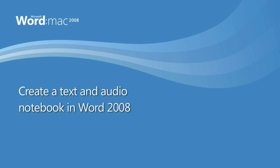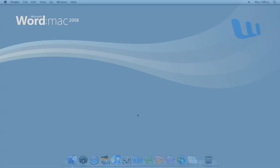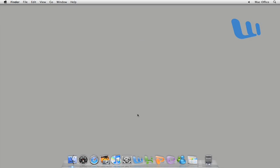Hi, I'm Kurt with the Office for Mac group. In this short video, I'm going to show you how to use Notebook Layout View in Word 2008 to quickly capture text and audio notes.